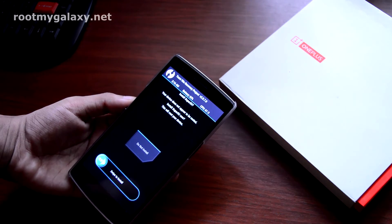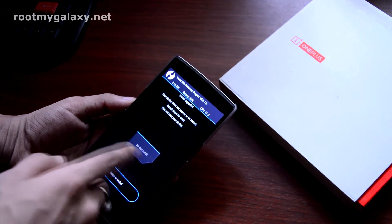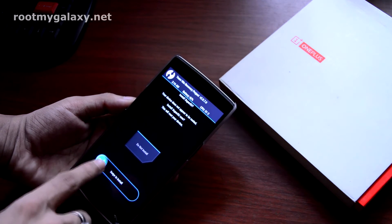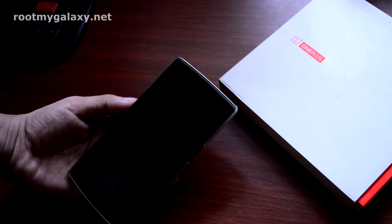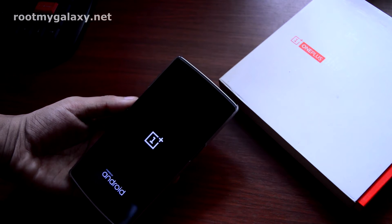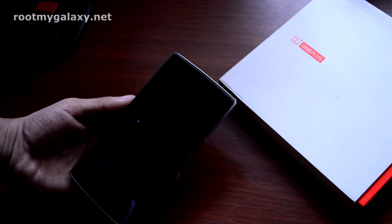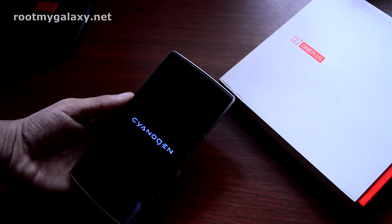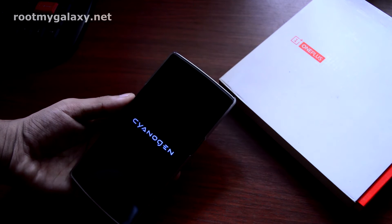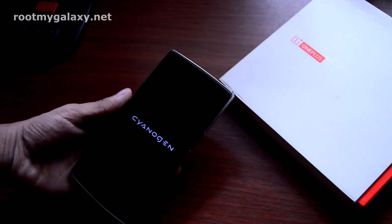Now let's go back and reboot the system. As you can see my phone is booting up, and this is the OnePlus logo. This is the new CyanogenMod style logo — this logo is for CyanogenMod 12.1.